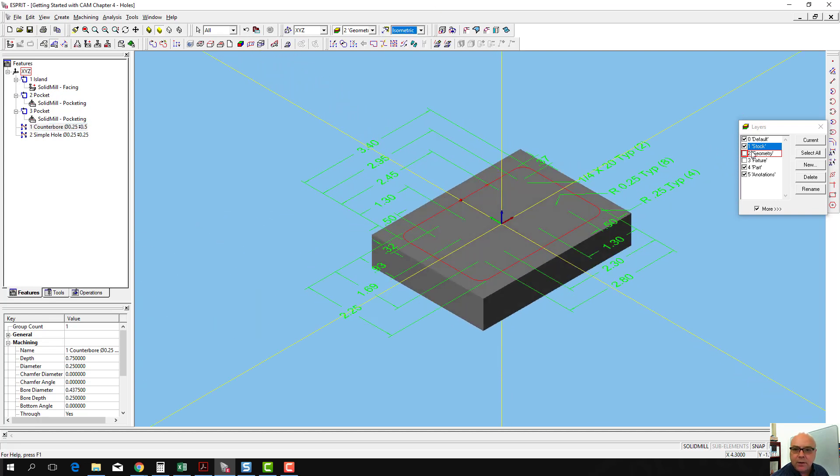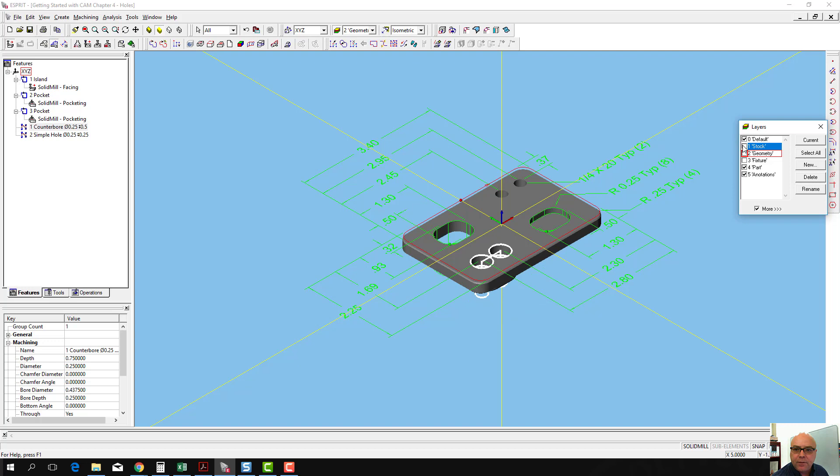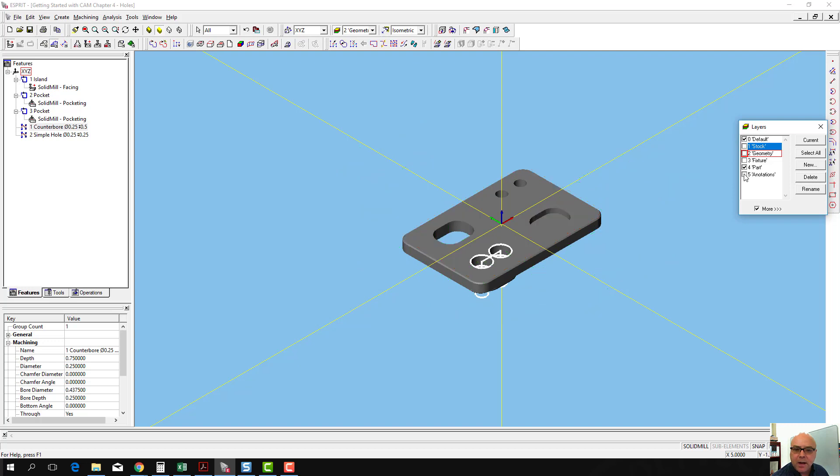Go back to the isometric view, turn the stock back off, and turn my annotations back off.